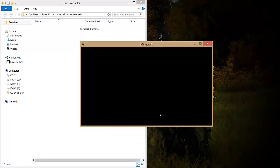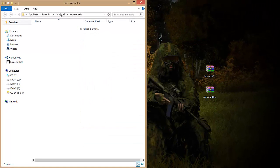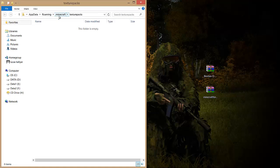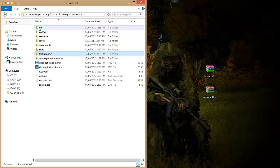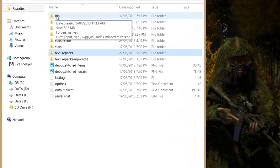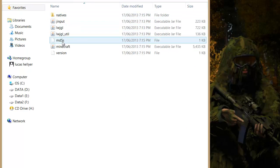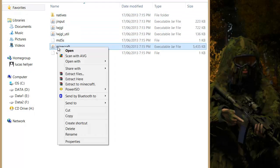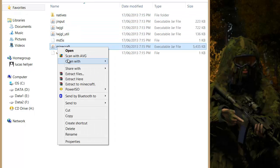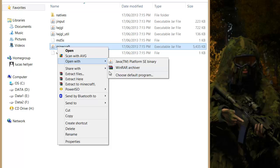something. At the very top you should see .minecraft—click on that, then click on bin. Right-click on minecraft.jar, Open With, WinRAR. This is a free program you can download from